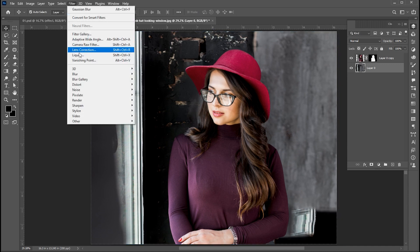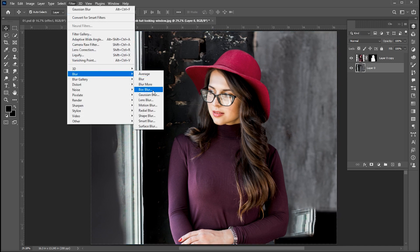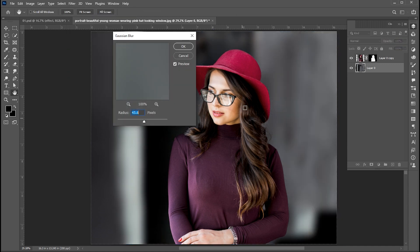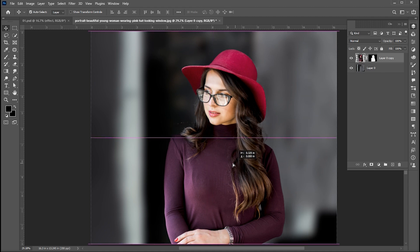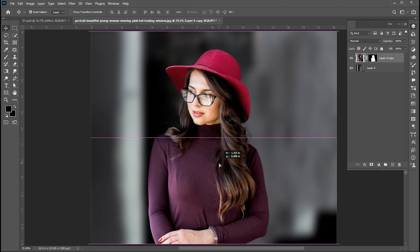And apply Gaussian blur to it. Select this image and set it here.